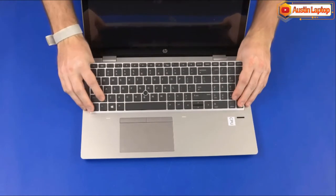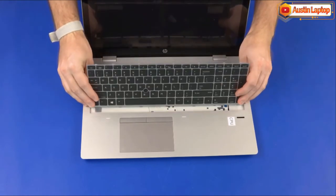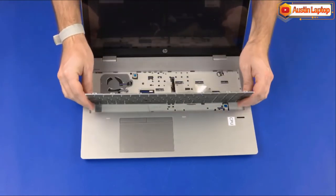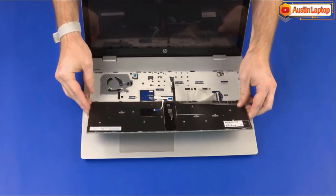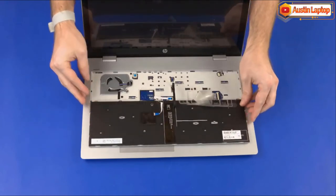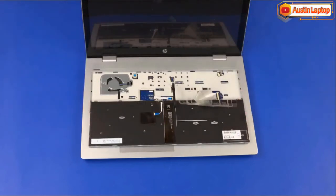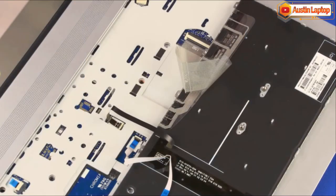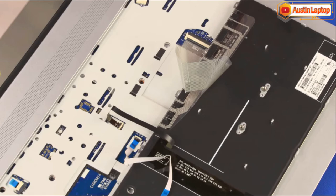Lift the rear edge of the keyboard and rotate the keyboard toward the front of the notebook until you have access to the keyboard, point stick, and keyboard backlight ribbon cables and ZIF connectors. Caution! Take care not to scratch the top cover.